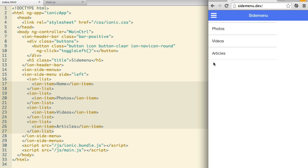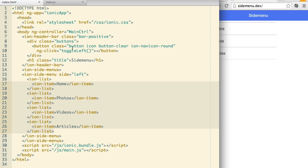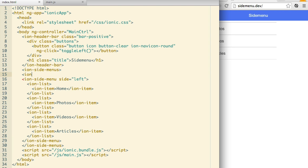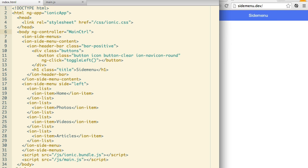This is because the side menu system has its own content element. If we create the Ion side menu content directive and place the header inside of it, we now have a working side menu.